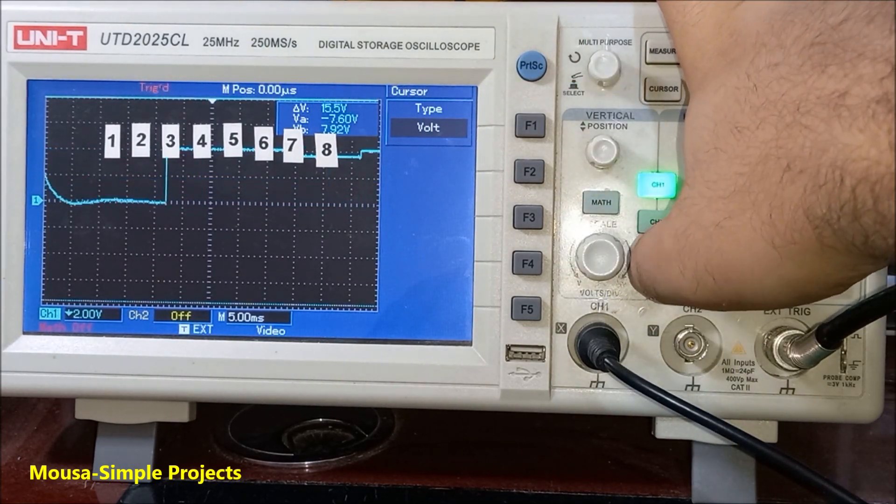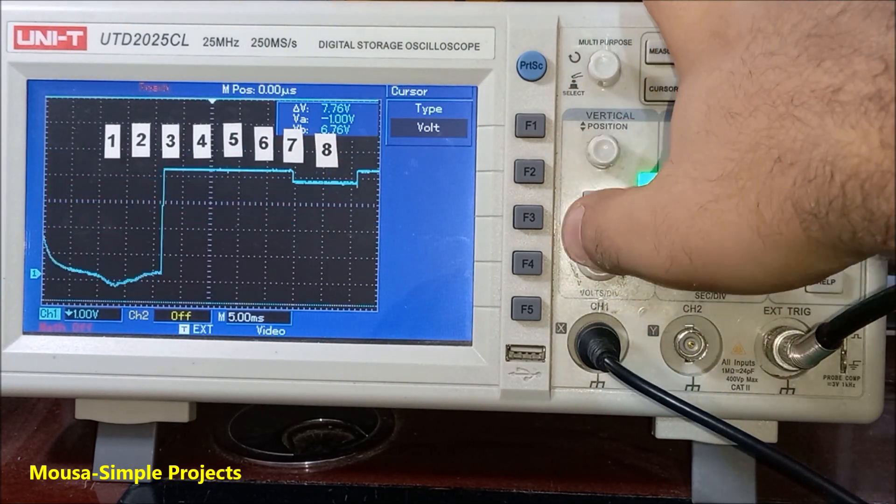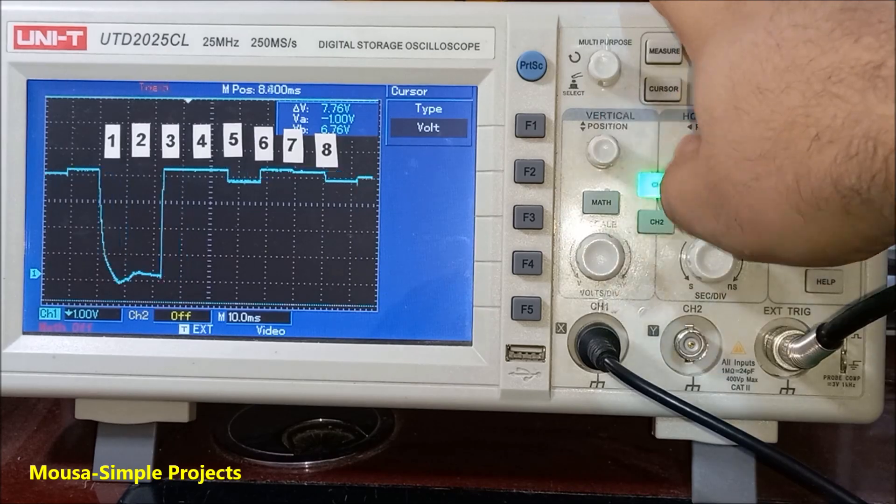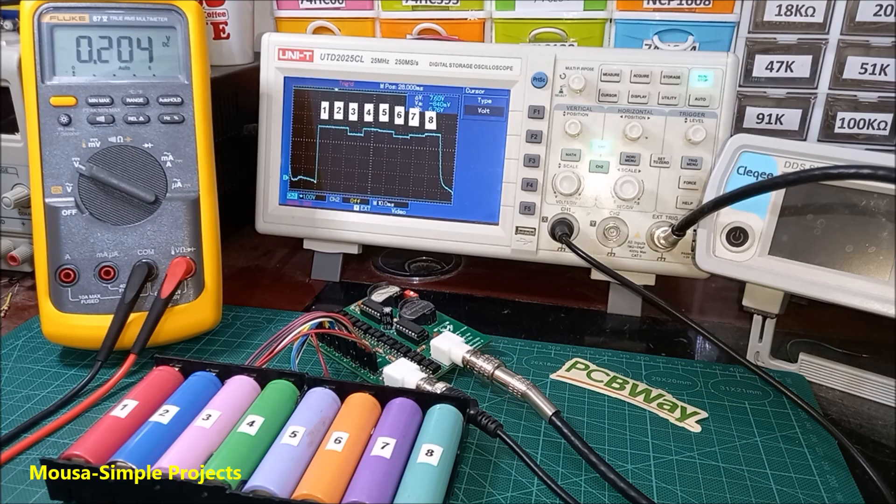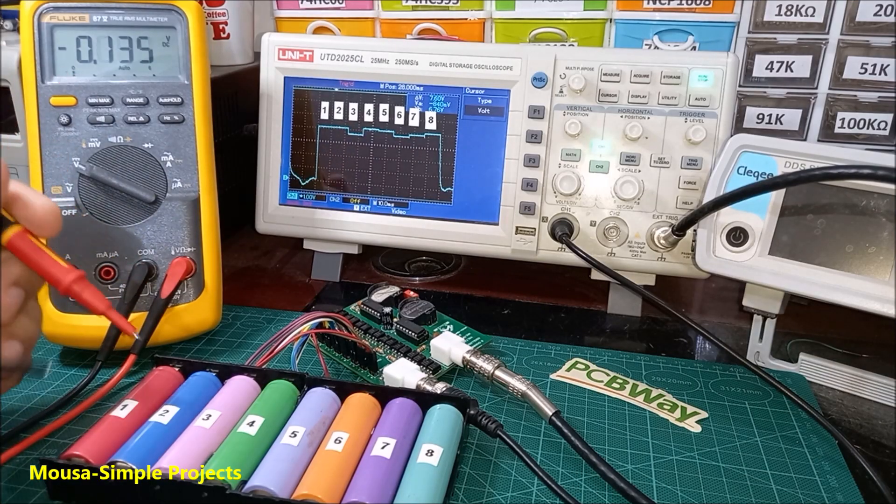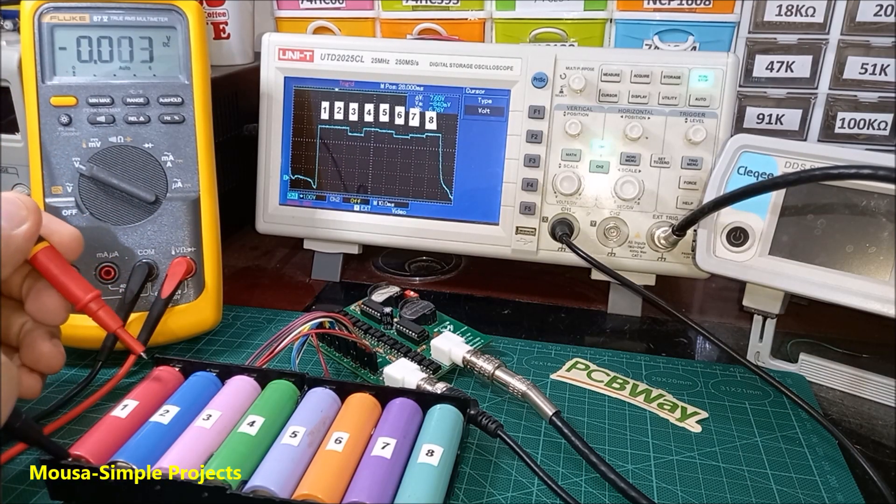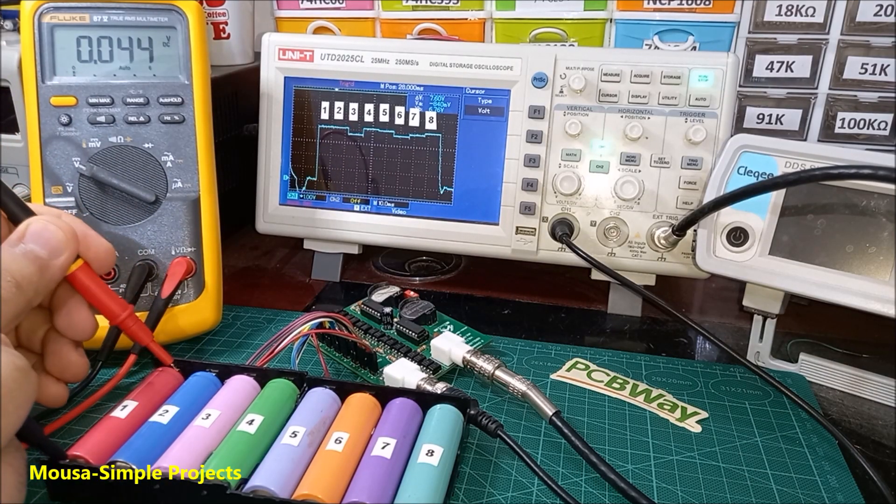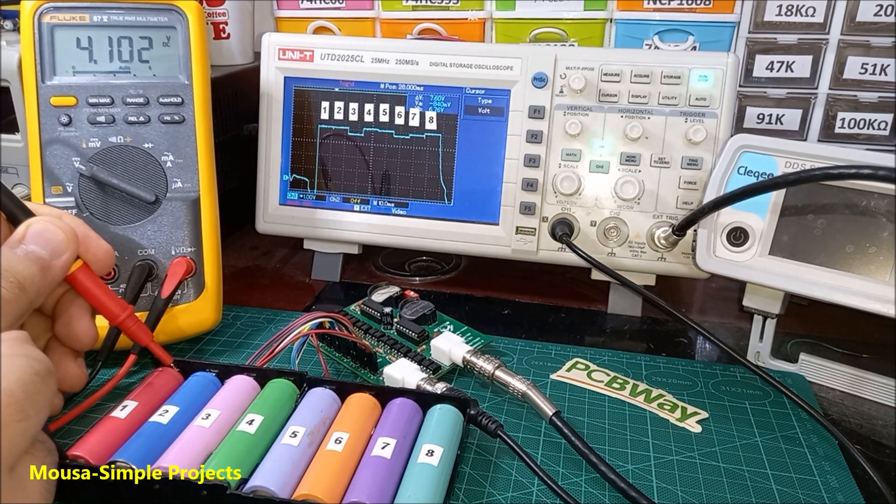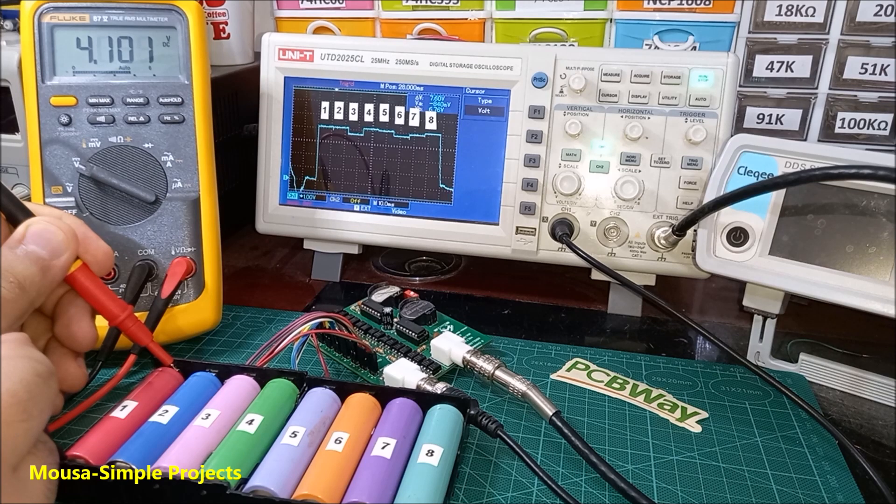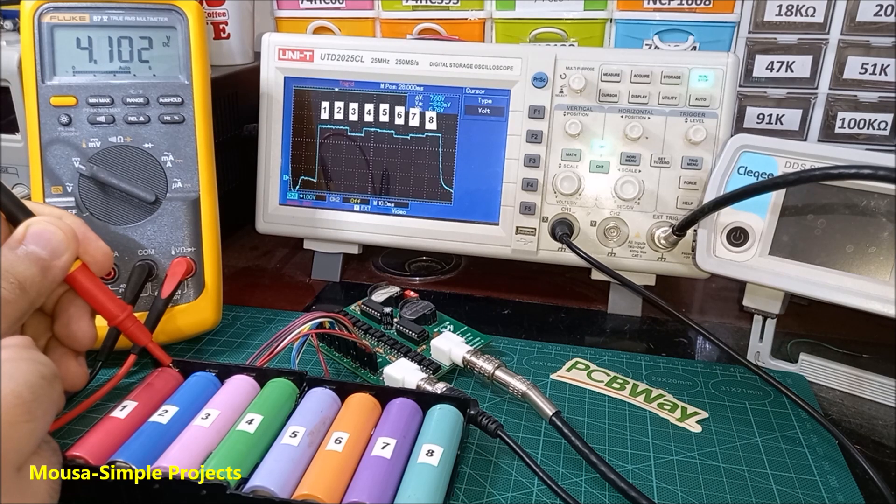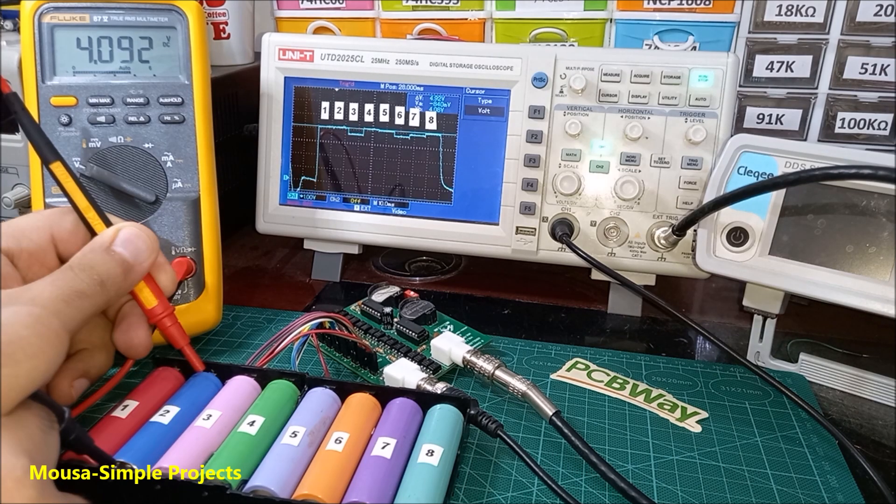Then select the proper voltage and time division. So now we have eight voltages on the scope display. Let's check them out. The voltage of battery number one and two is 4.1 volts.